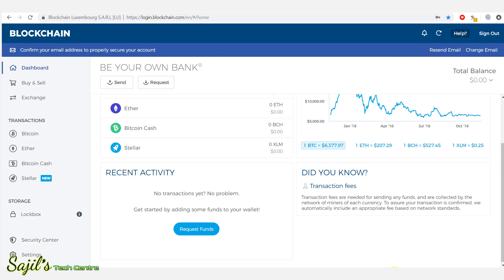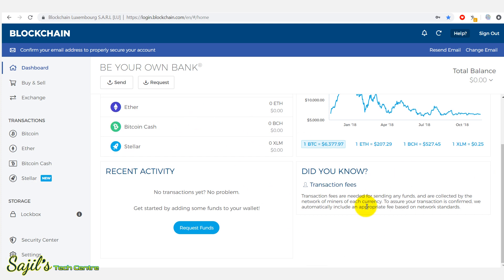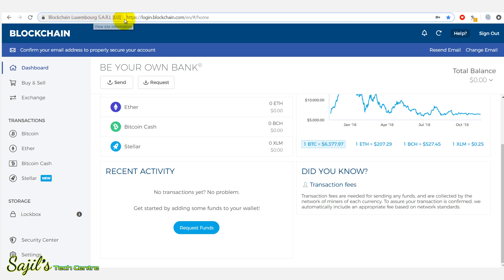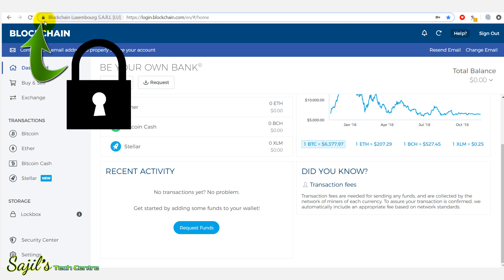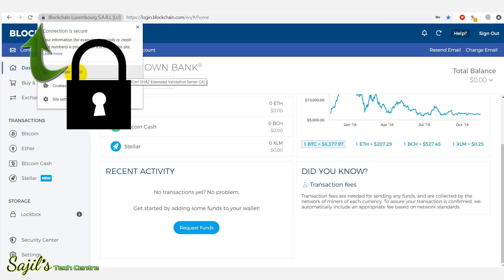Hello friends, welcome back. I will explain how to spot a fake website. I will show you a video. I will check the website and open the blockchain. I will check the website address and check the padlock. I will press the certificates.